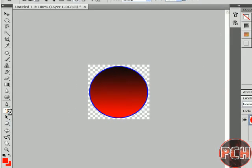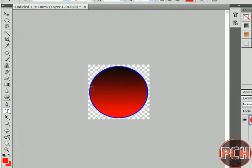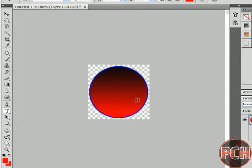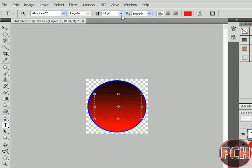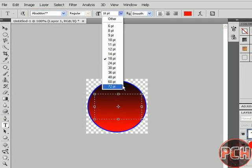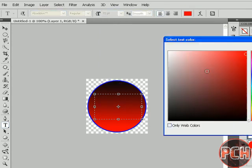Now select the Text tool, select Horizontal Type Tool, and select the position you want your text. Select any size and select the color.